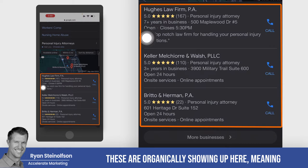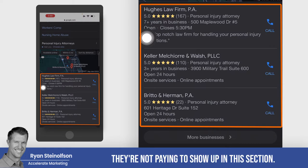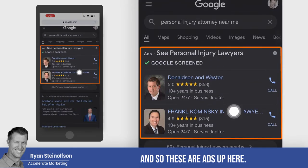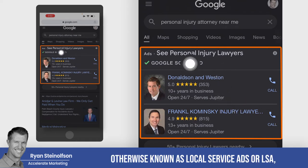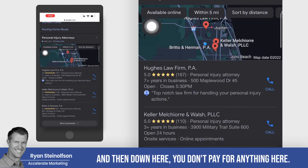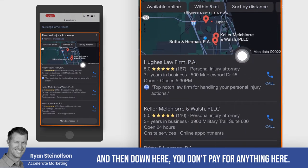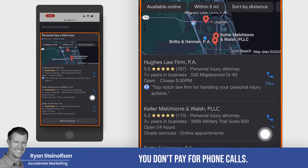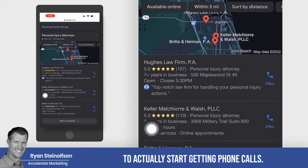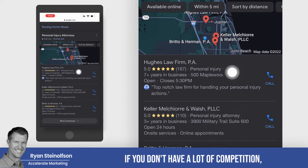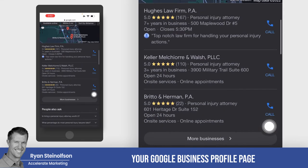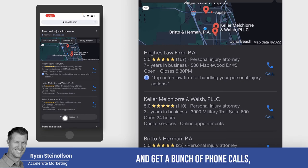These are organically showing up here, meaning they're not paying to show up in this section — these are not ads. Up here are ads: Google Screened, otherwise known as local service ads or LSA, and these are pay-per-click ads, PPC. Down here, you don't pay for anything — you don't pay for phone calls. So a lot of times this can be the most economical way to actually start getting phone calls. If you don't have a lot of competition, you can optimize your Google Business Profile page and get a bunch of phone calls even if you're not running any ads.